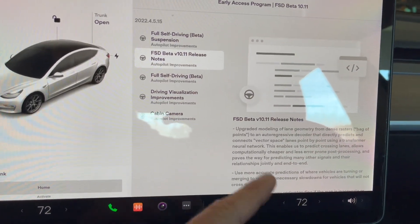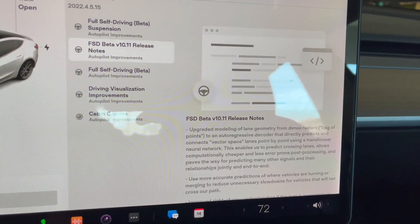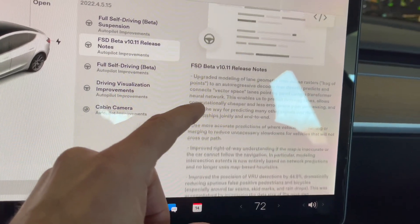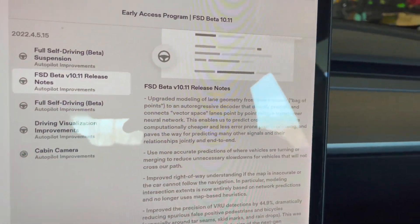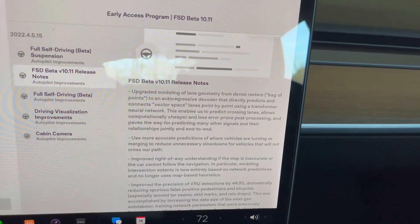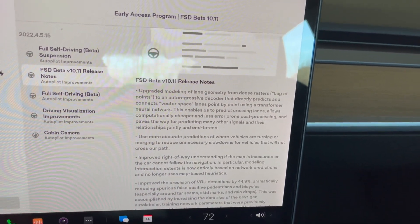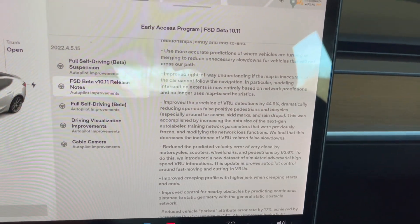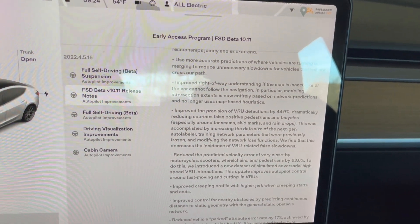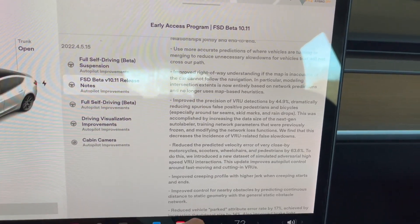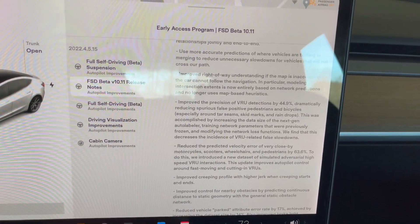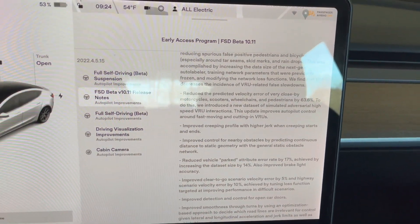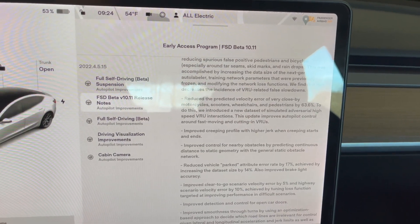Swiping up to the FSD Beta 10.11 release notes: there's upgraded modeling of lane geometry — some really cool stuff there. You can pause the video to read all of it. There's improved right-of-way understanding of the map when the map isn't accurate, which is really cool. Also an improved creeping profile with high jerk when creeping starts and ends.